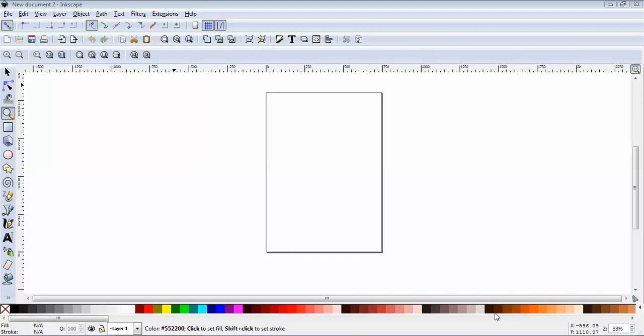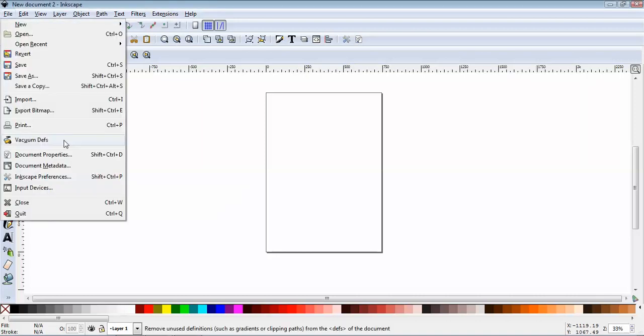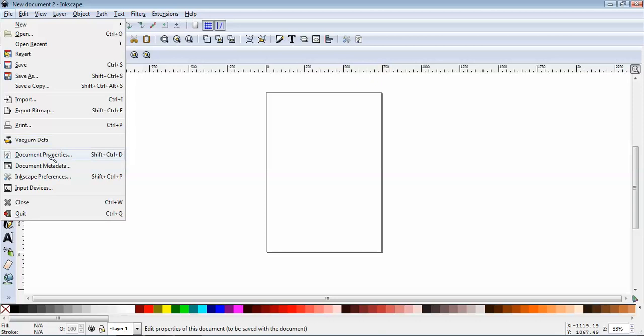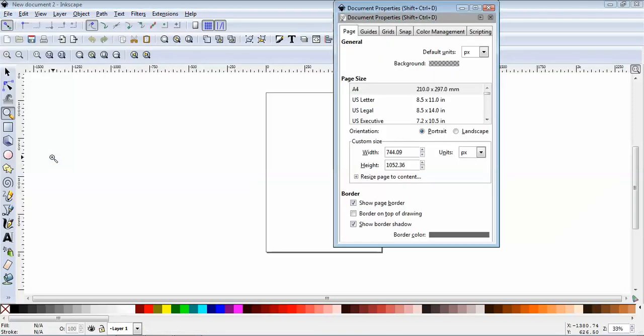The first one was, how do we turn this screen landscape? Really easy once you know how. All you have to do is click on File, Document Properties, and right here you'll see where you can select the orientation. Just click Landscape.